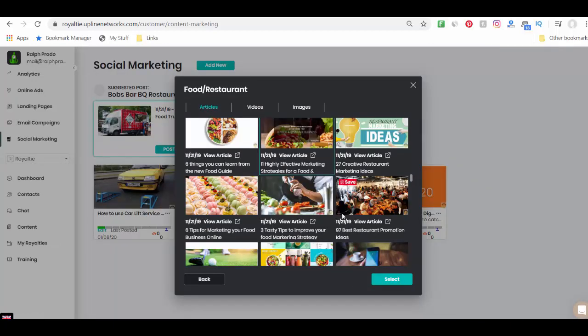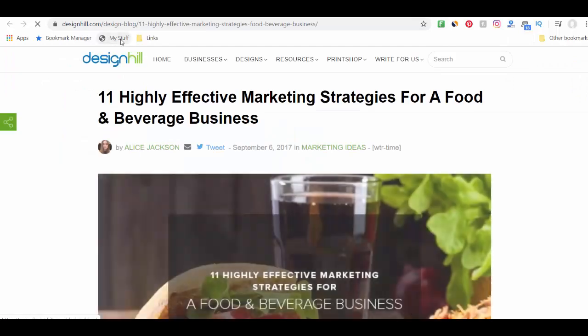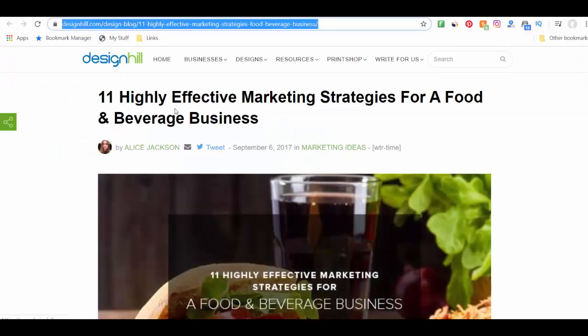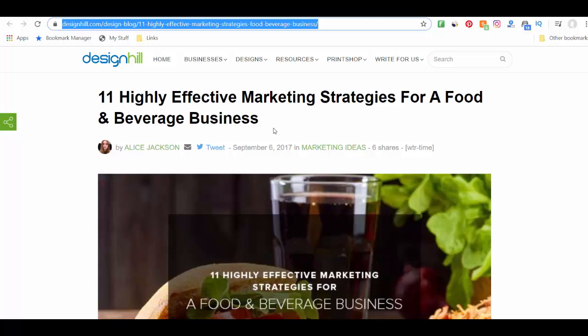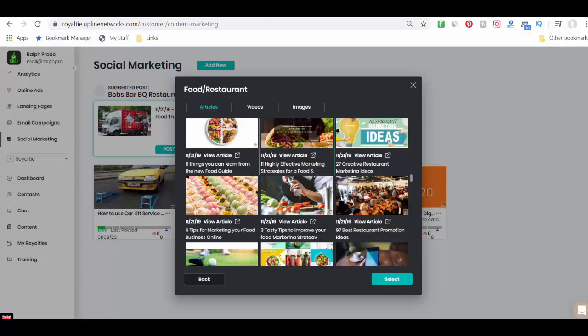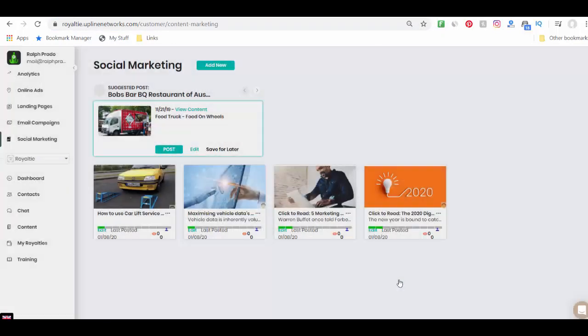So as I'm selecting this, by the way, let me just bring up the article real quick. I want you to see something here. The article is on designhill.com. That's someone else's website. It's not on my website. It's someone else's. So I'm going to select it.